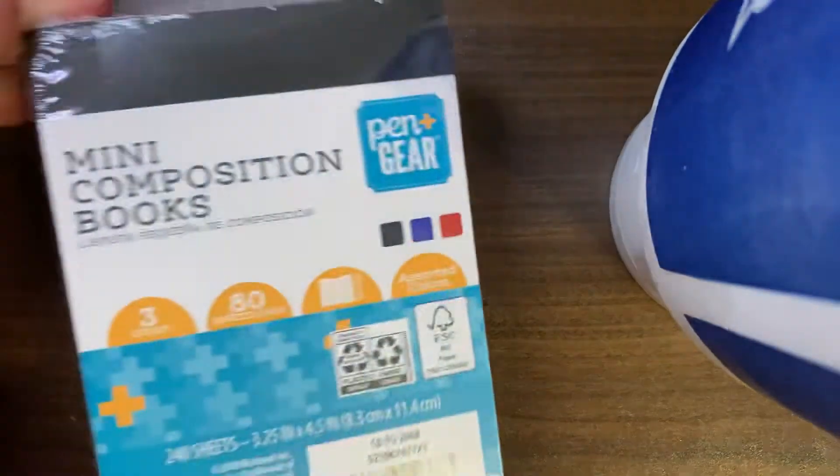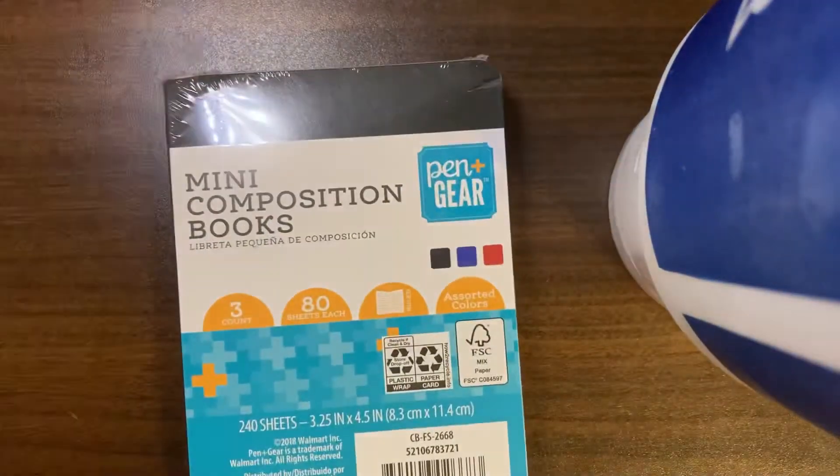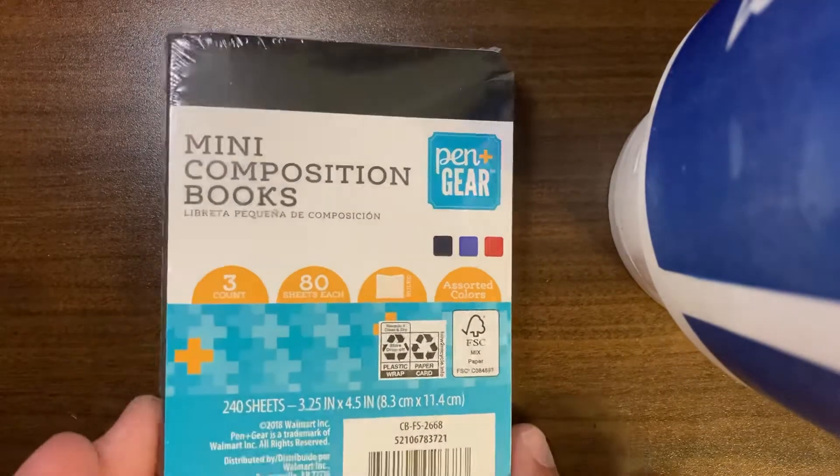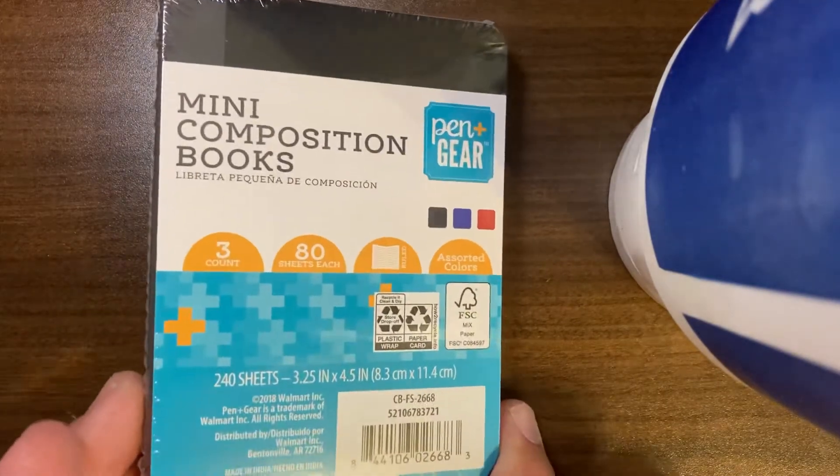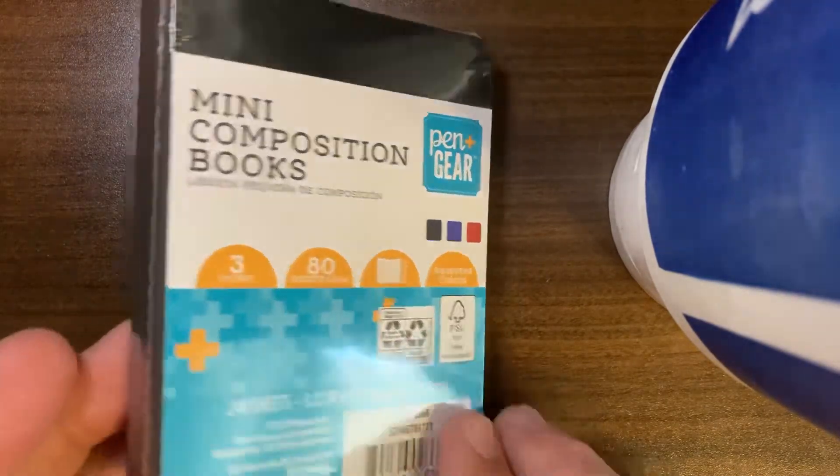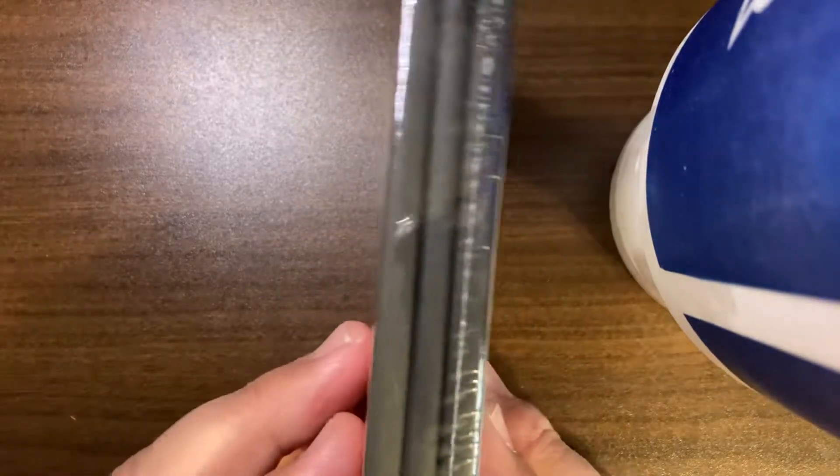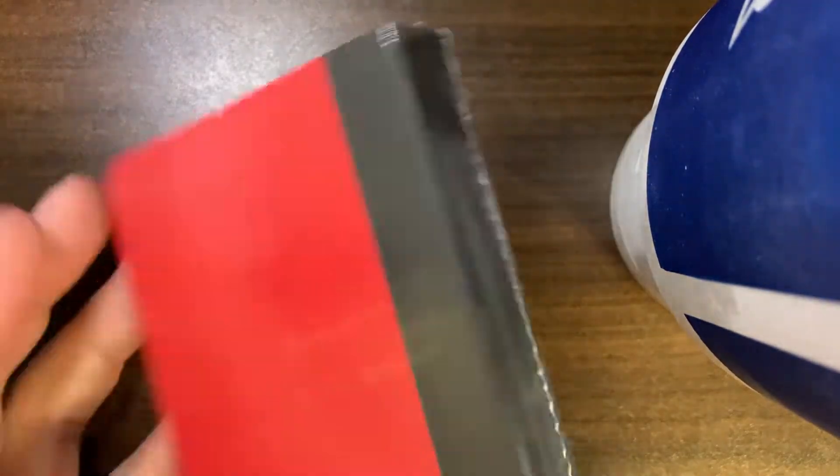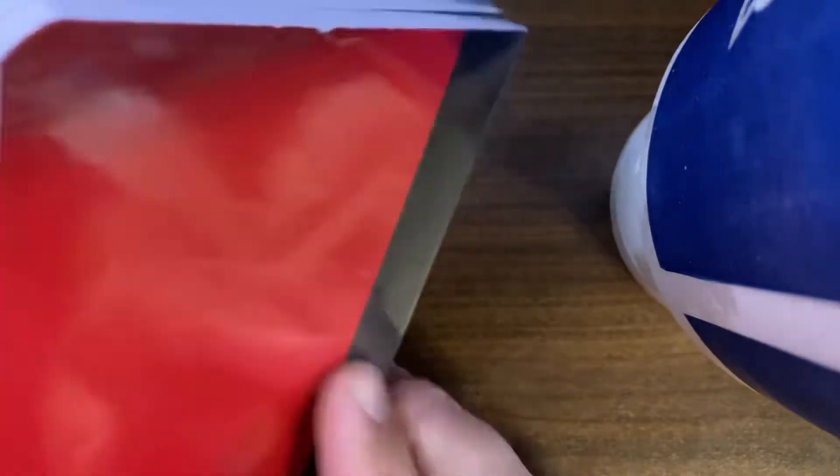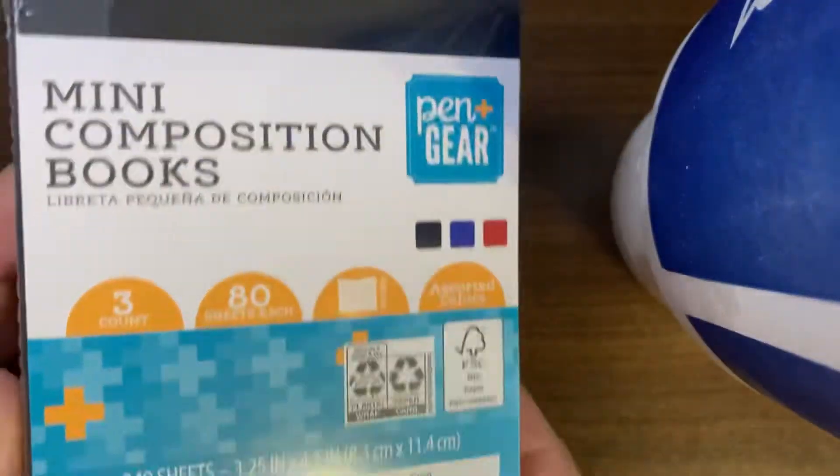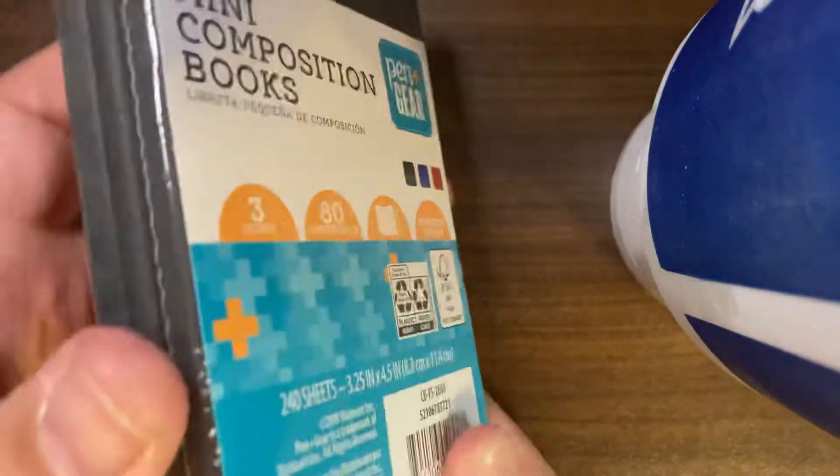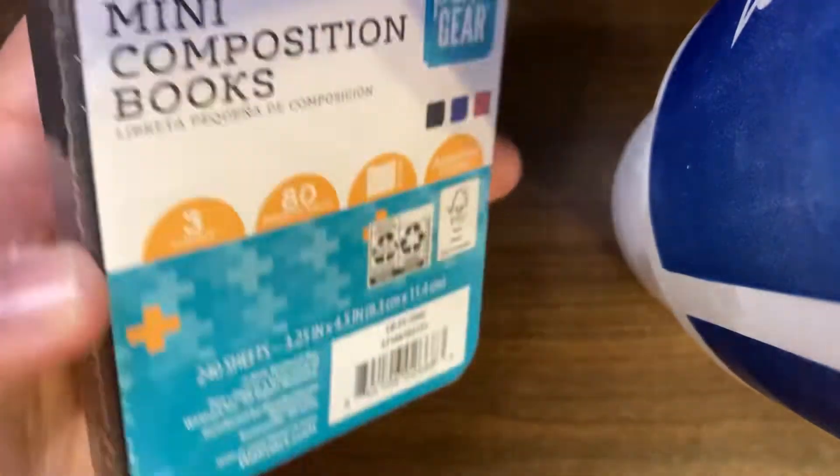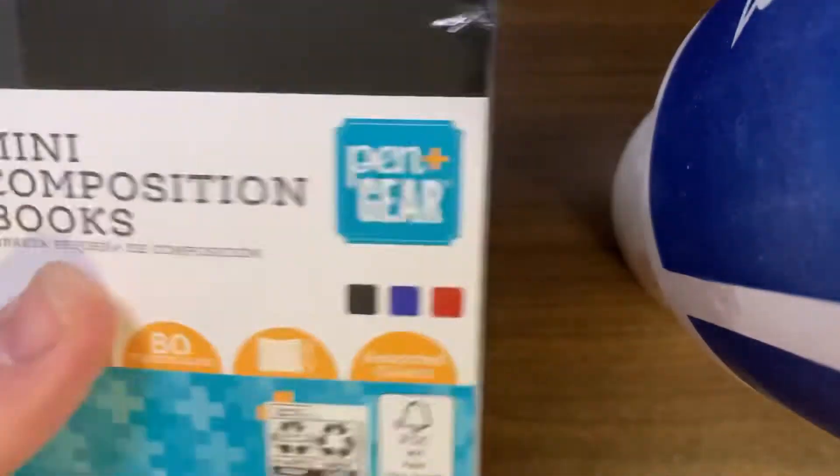Well, I've got something to show you today that might blow your mind. Pen and Gear from your local Walmart, and these are one dollar for three.